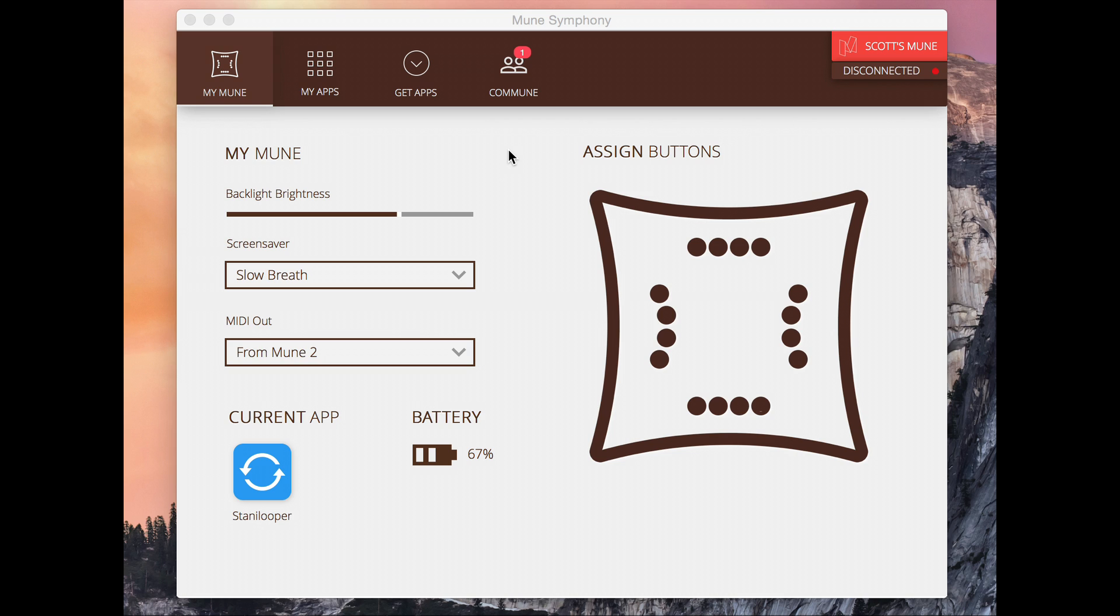Basically it allows you to really easily download different apps that let the Mune do different things from programming drum beats to playing violin or synth sounds to using all sorts of digital effects. It's super easy to use and really well integrated, nice experience.